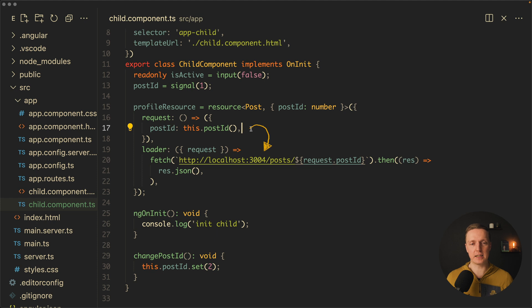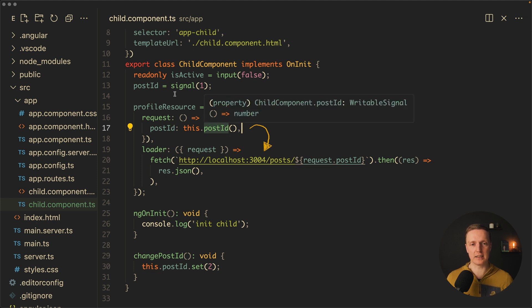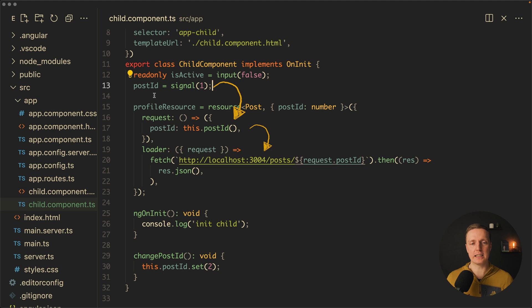Which actually means when they are changed this loader will refetch data for us. In this case here we are saying ok post ID is our writable signal here on the top and when it changes we are fetching this request again with the new post ID.